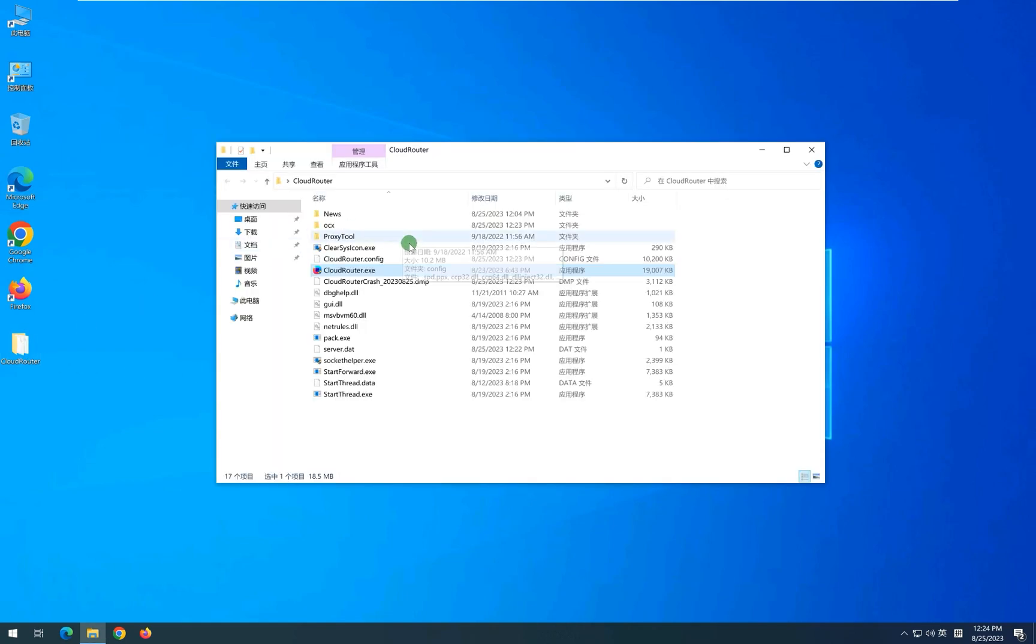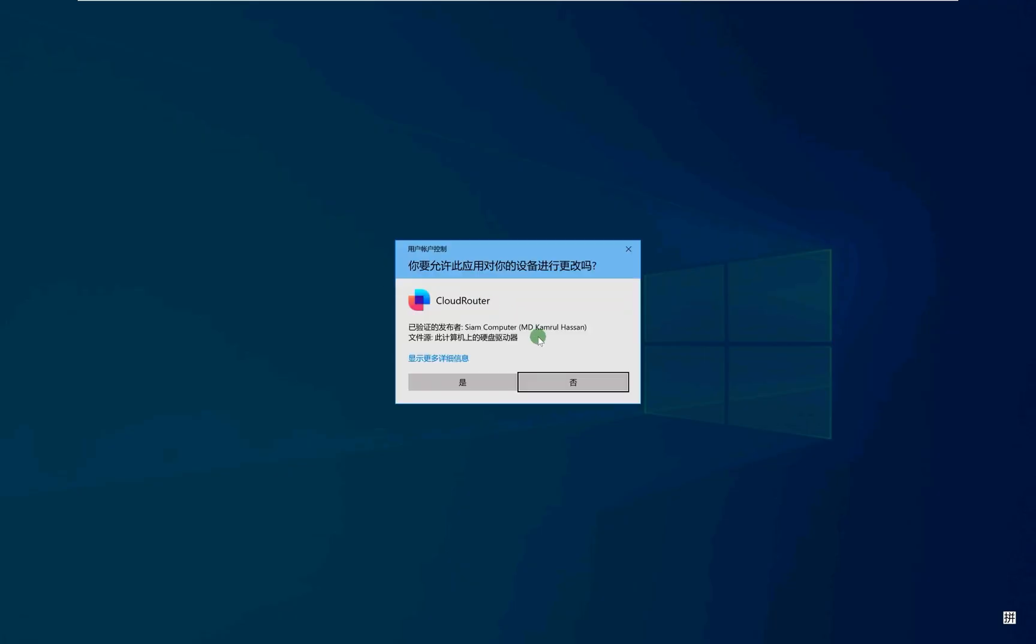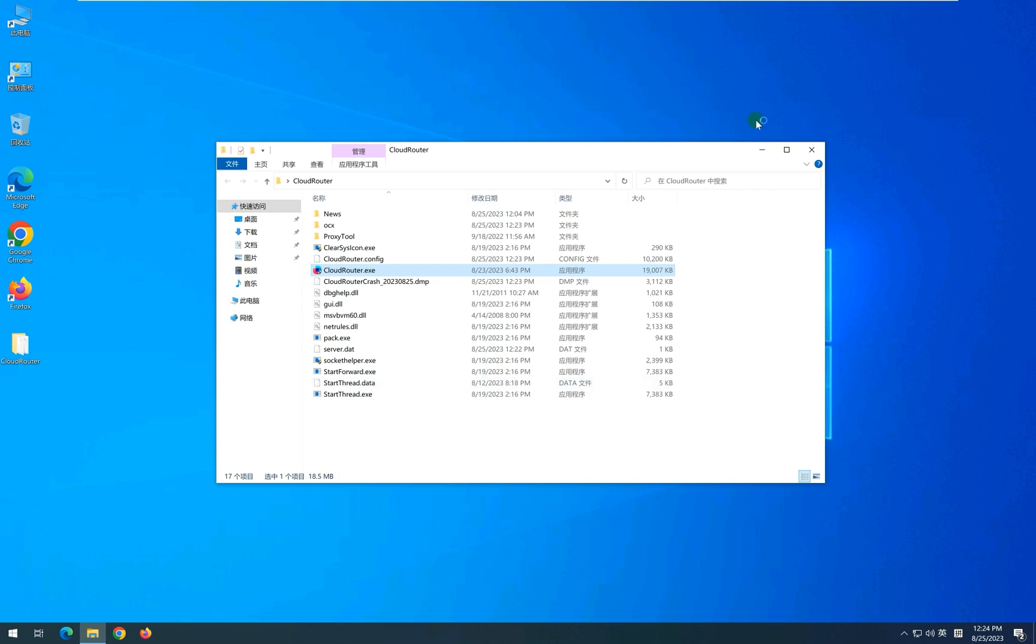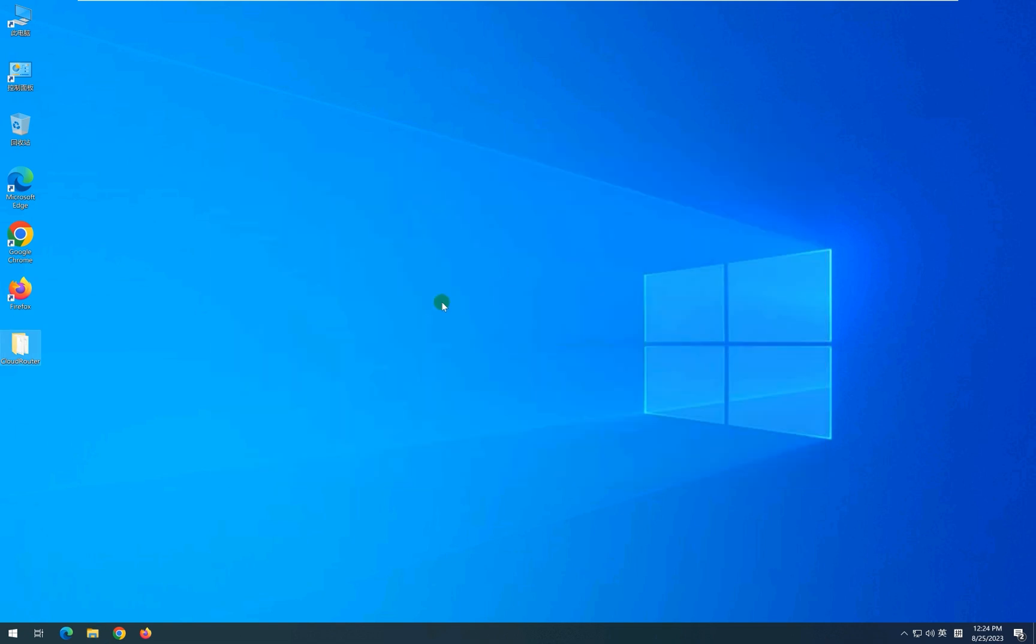Click on cloudrouter.exe to open it. Or you can also place a shortcut on your desktop for quick access.